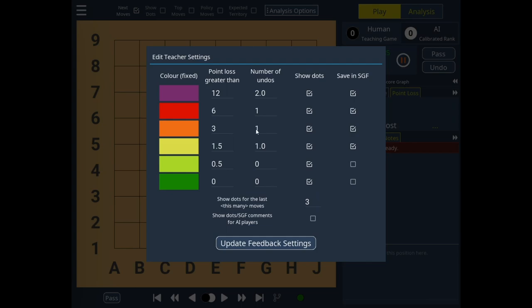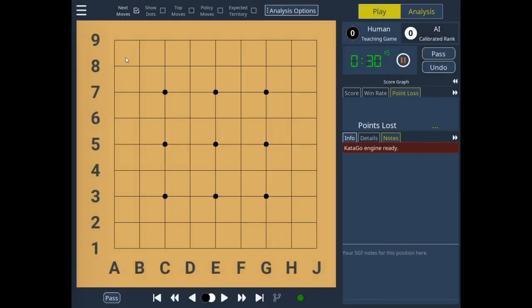Due to the fact that in 9x9, a 2-point loss is a lot bigger than on 19x19, I've turned off showing feedback for AI players. This value of 3 essentially means it only shows my last move, since the last move tends to be AI, the move before that is my own, and the move before that is AI again. So these settings are fine.